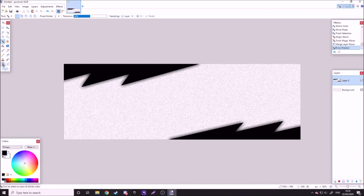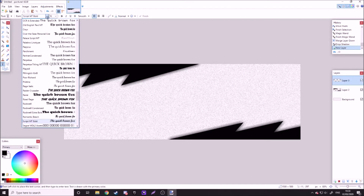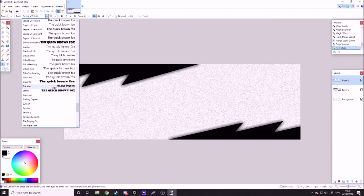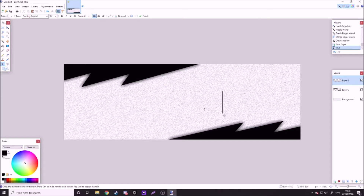And then you wanna add a layer. You wanna get the font Surfing Capital — this is a very popular font, loads of people use it. It's a very big font so it will take quite a while for my computer to render in. You just wanna write your own name and put it in the middle.